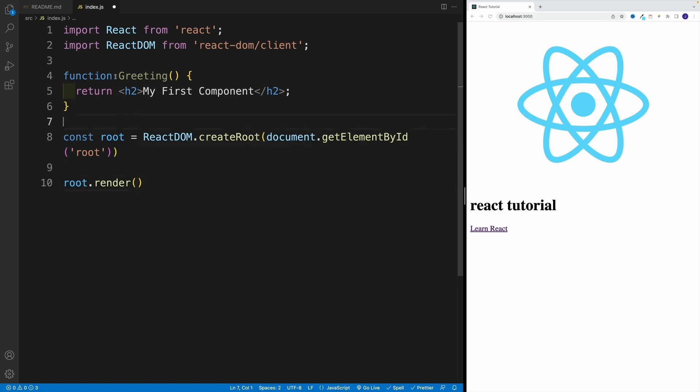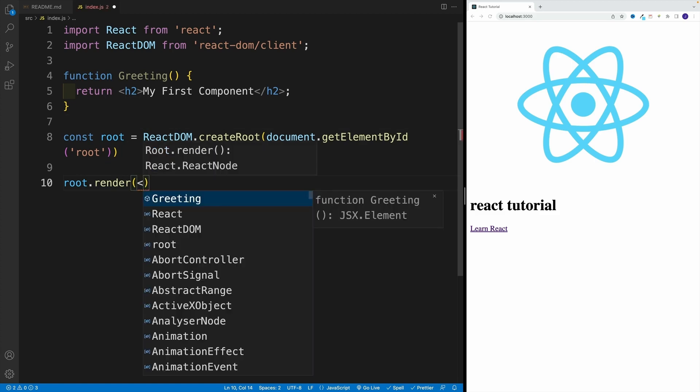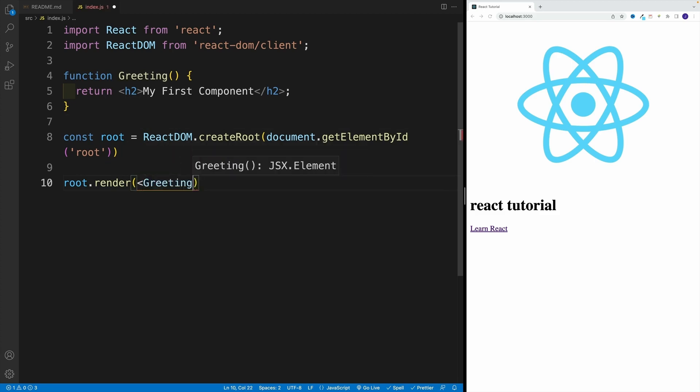And here we want to pass our component. Now when we create the component, we create a function, correct, we create a JavaScript function. Now when we want to render it, the syntax is following: we go here with the angle bracket, then the name of the component. And then one thing we need to know about React is that we always need to self-close it.